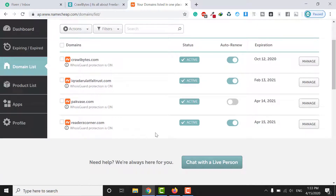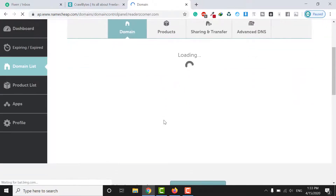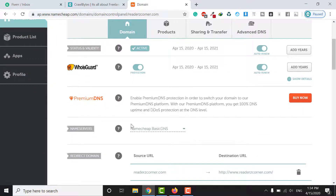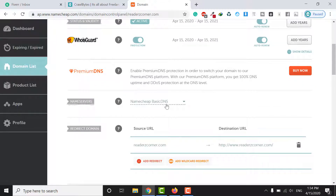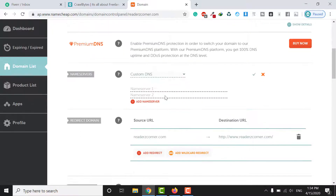We can connect the readerscorner.com domain to hosting. Click on the Manage button, scroll down, and you will see the Name Servers section. Click on Custom DNS — it will ask you to enter Name Server 1 and Name Server 2.